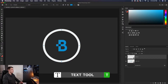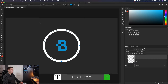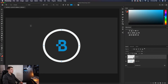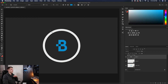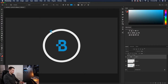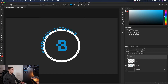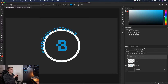Grab the text tool by pressing T or find it in the toolbar. You'll notice that if your cursor is away from the circle it shows the standard text icon, if you go inside the circle it has a circle around it, but if you hover right over the line it shows a wavy icon. When you see that wavy icon, that's when you want to click — it means you'll be able to write on that path. With my path selected I can type what I want — I'll write 'Photoshop Tutorials' — and commit to my text with the checkmark. Our text will stick against that path.